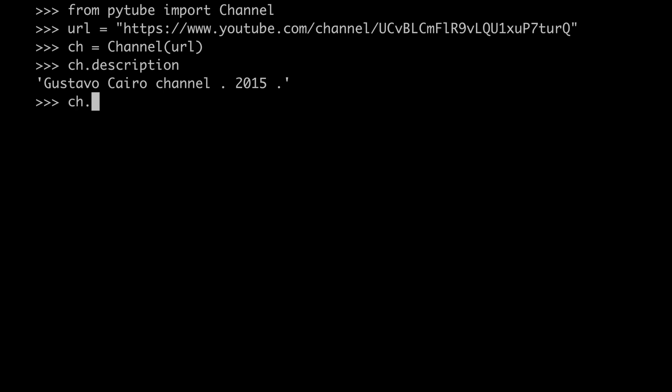First of all, what I would check is the total number of views of the channel. And then, let's see how many videos this guy published. So as you can see, 21 videos, roughly 100,000 views. Again, my guess is this is just a regular guy. And now, let's have a look at the videos and let's see if we can discover more about Gustavo.